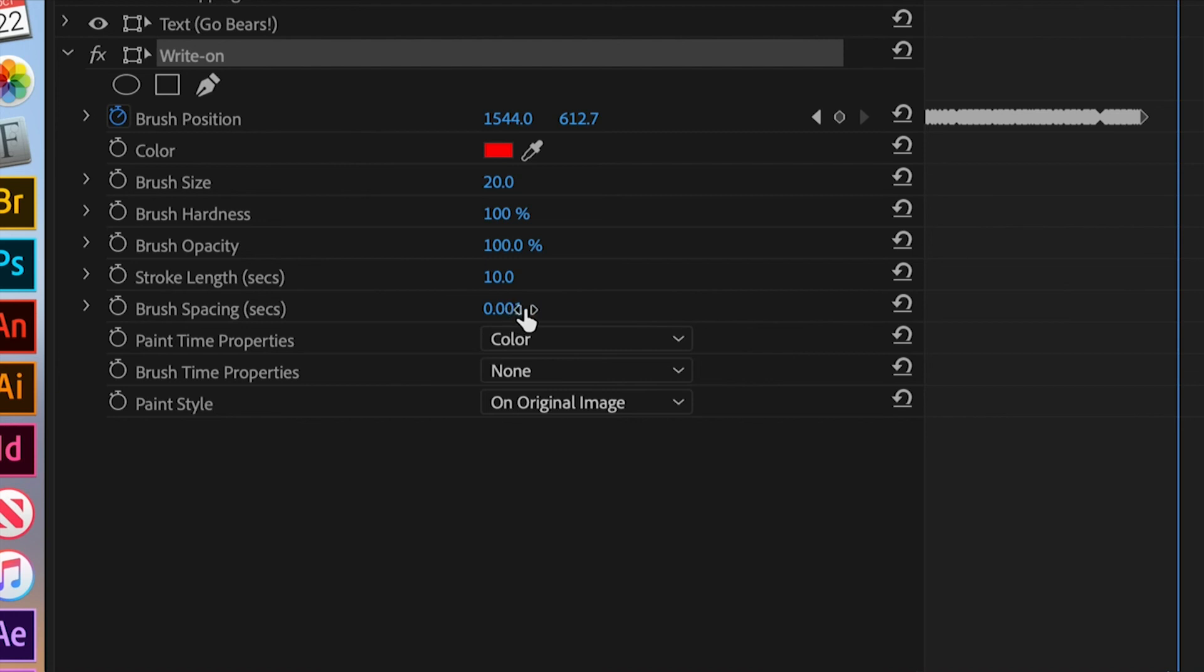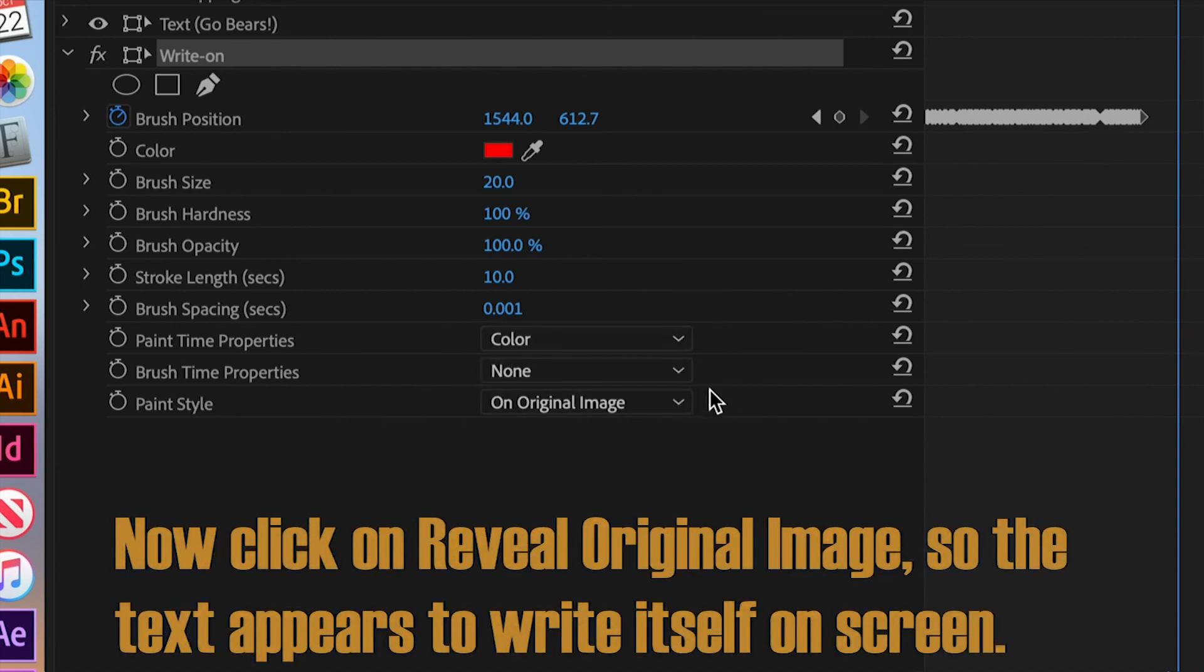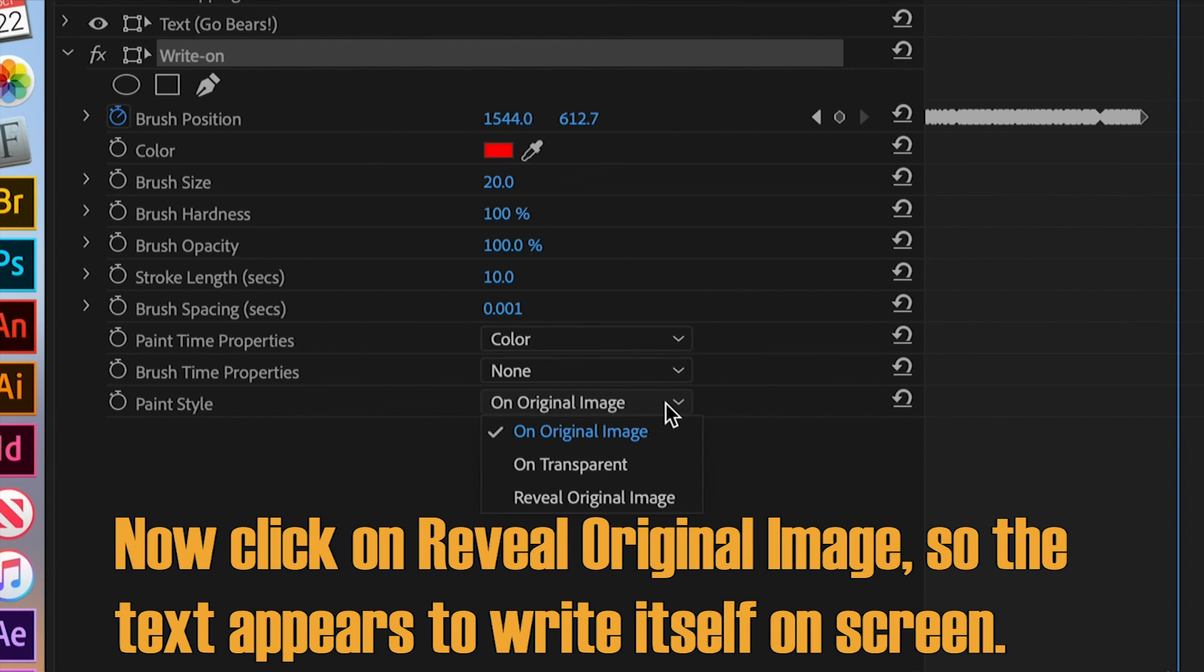But now, what you want to do is right here, you want to reveal the original image. Because right now, what we're doing is we're showing the red on top of the image. So reveal the original image because we want to see what comes through. There.